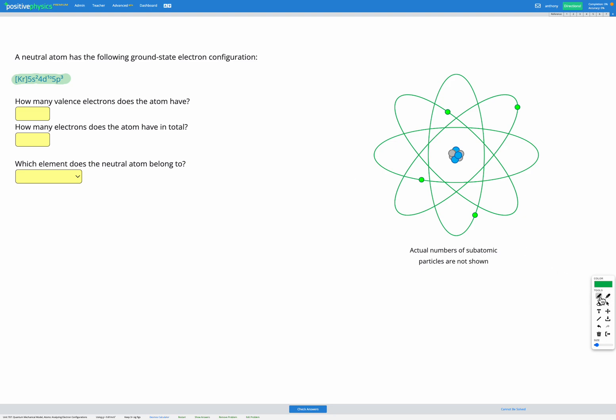The first question asks how many valence electrons does the atom have? Looking at our configuration, the highest number energy level shown is energy level five. We can see we've got 5s2 and 5p3.